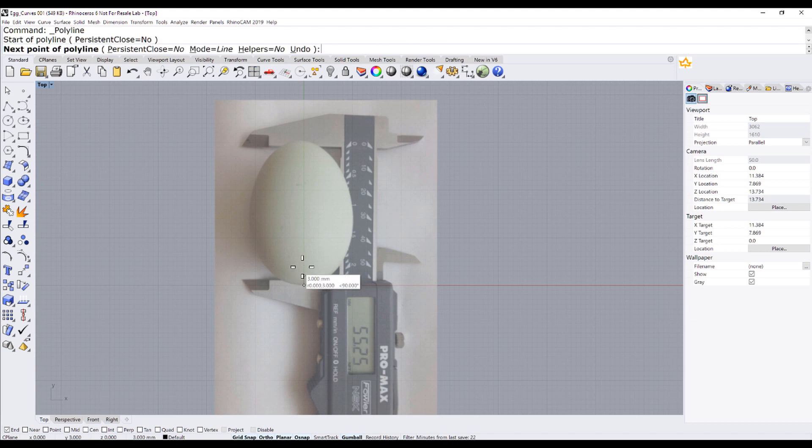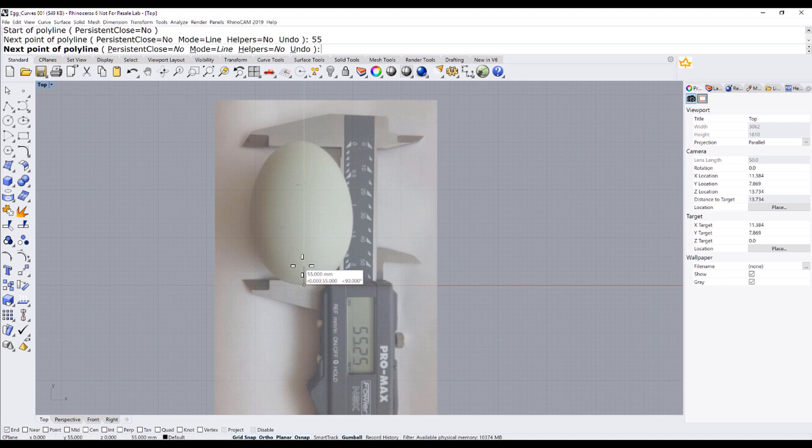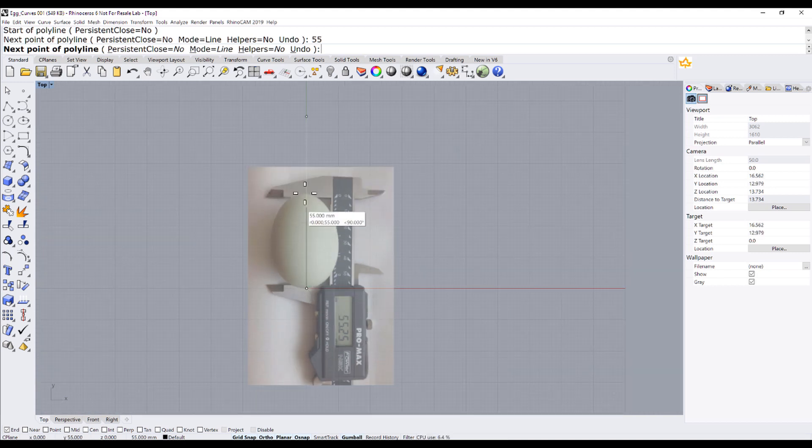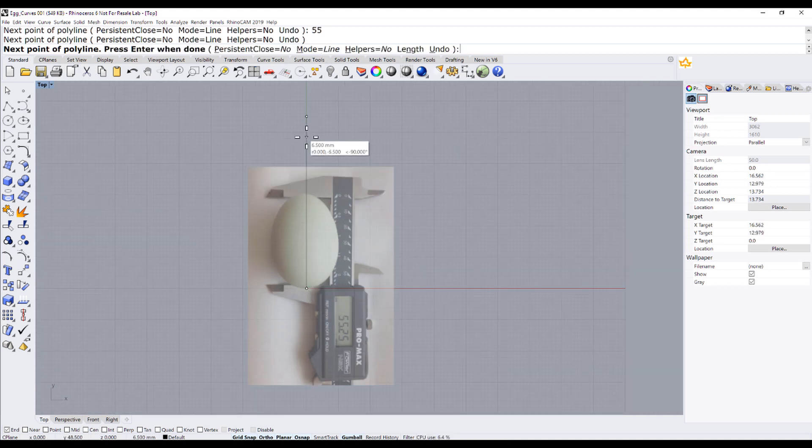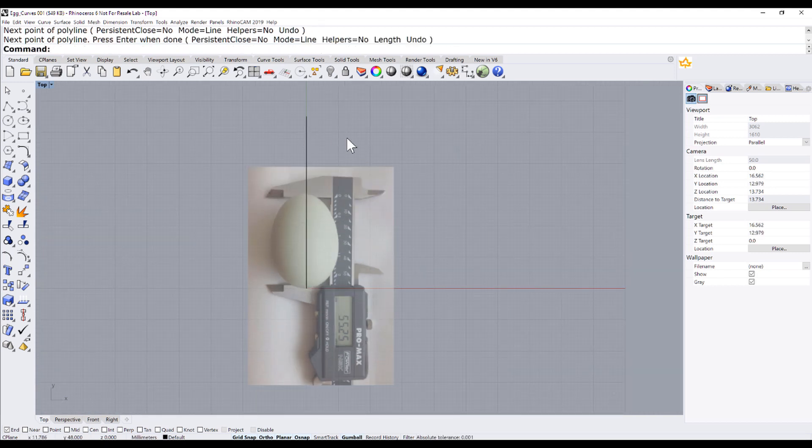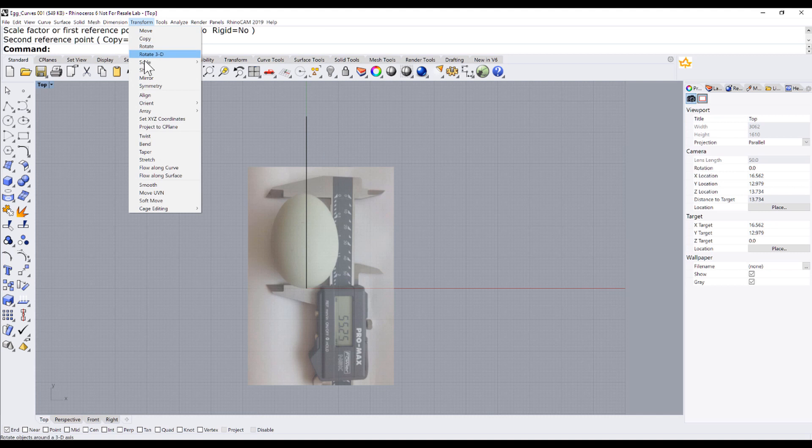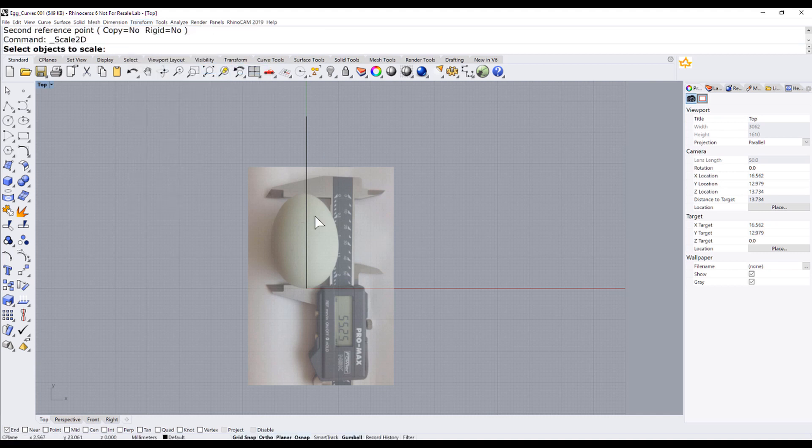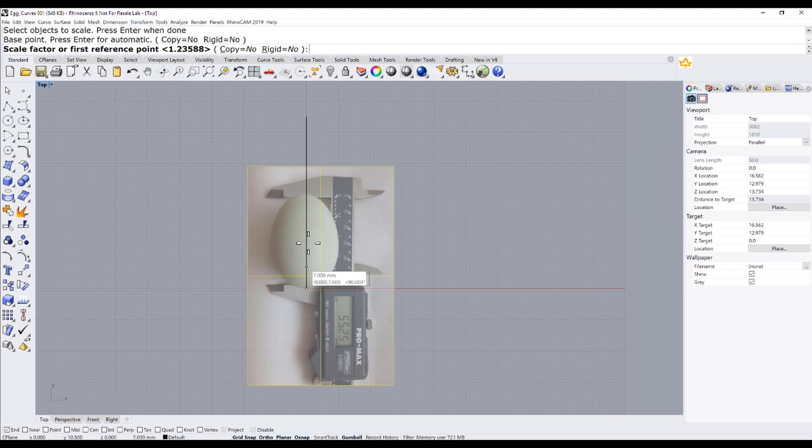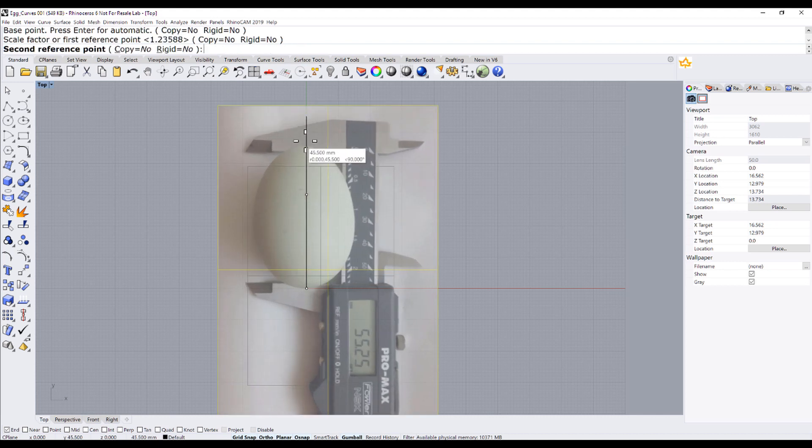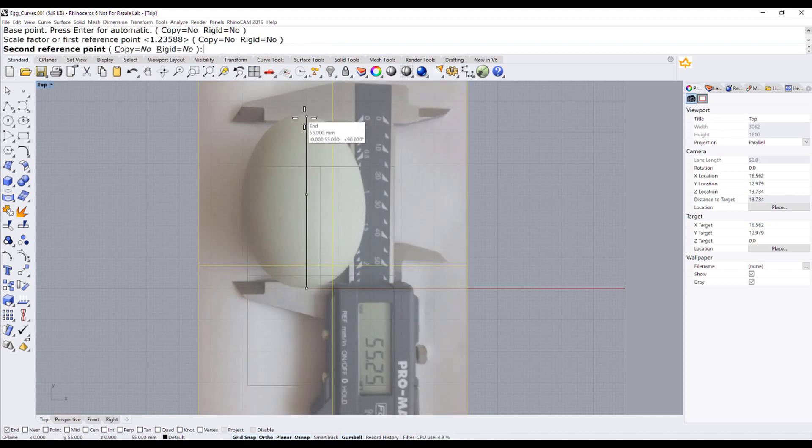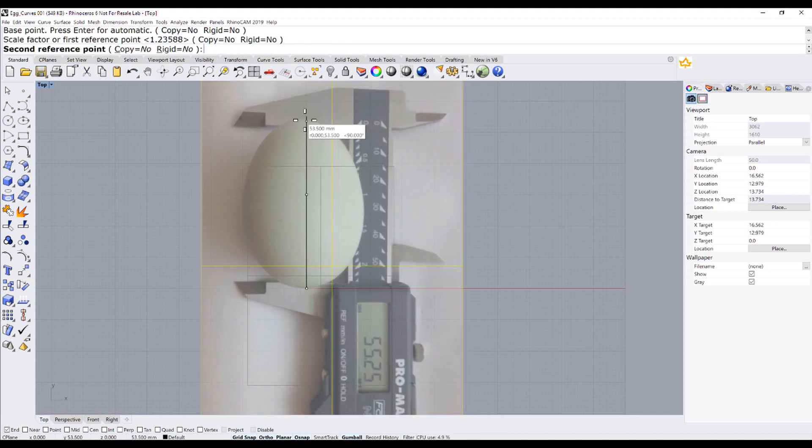Now, let me draw a line 55 millimeters. That's what the egg should measure. Let me scale the picture there.